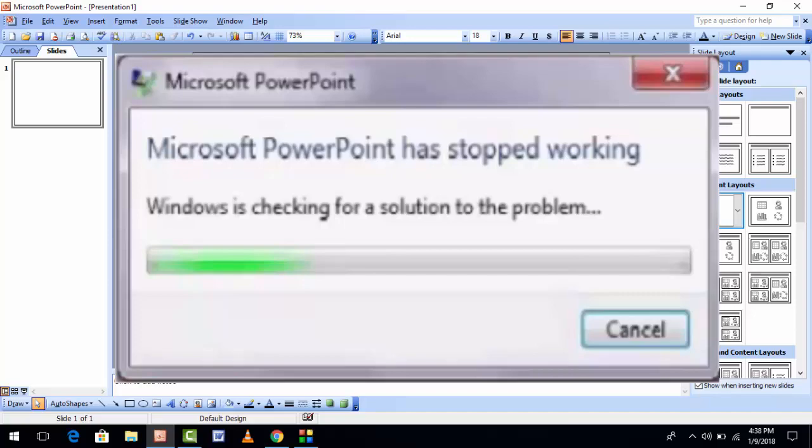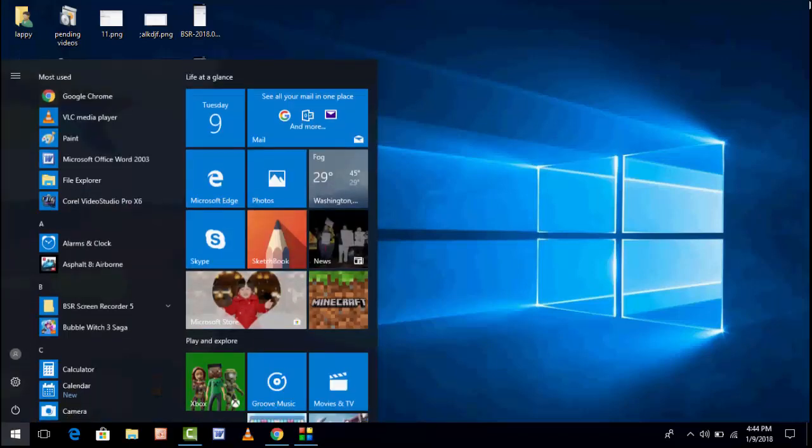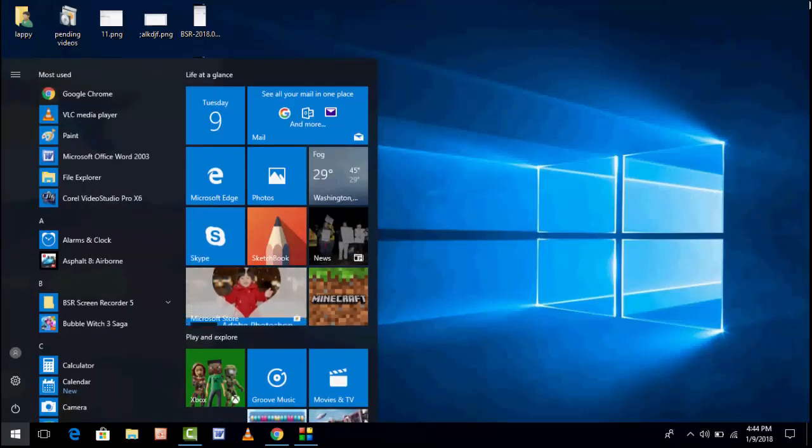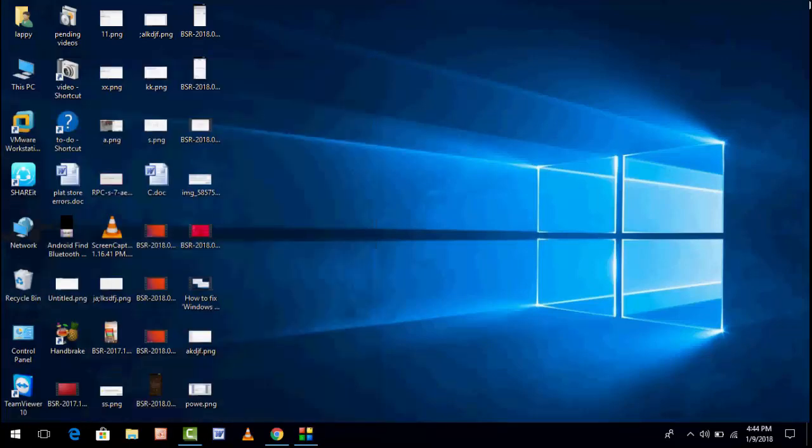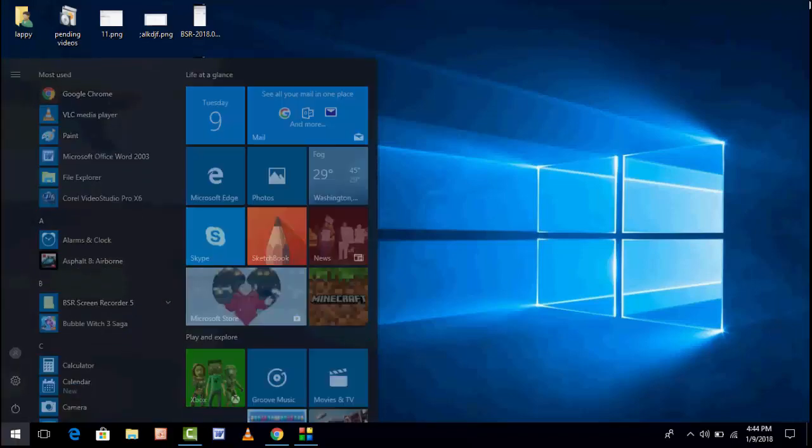So let's get started. First of all, restart your PC one time. After restarting, try to open again your PowerPoint. Hope your error was now fixed. If you are still facing the same type of error, follow this step.